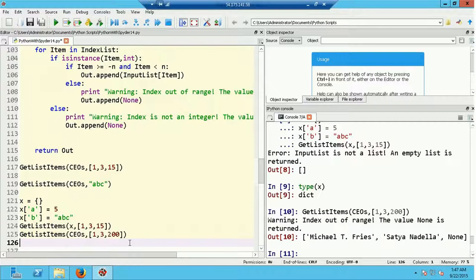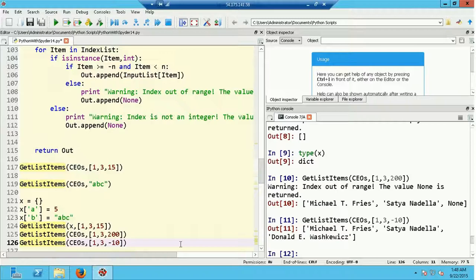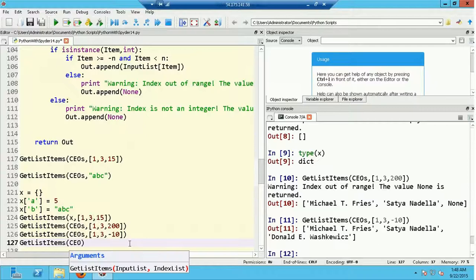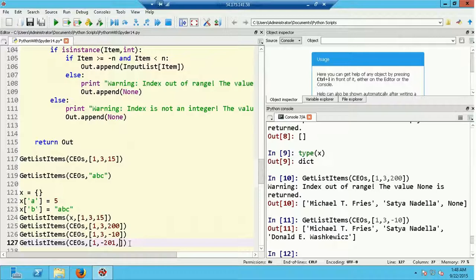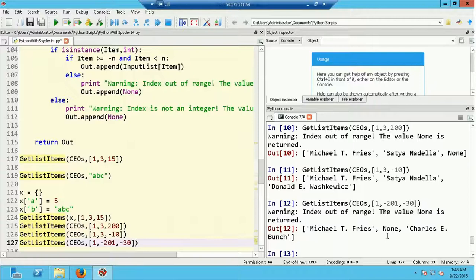Let's check negative indices. Running get_list_items(CEOs, [1, 3, -10]) gives a valid list of three names — negative indices work. Then running get_list_items(CEOs, [1, -201, -30]): index 1 is valid, -201 is out of range for a 200-element list, and -30 is valid. Sure enough, the second entry comes back as None and the warning is printed that the index is out of range.